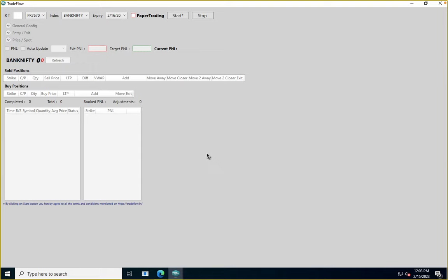First question: can I trade multiple accounts from the Trade Flow application? You can currently trade a single account per instance. If you have a single subscription, you can select the account linked to that subscription. If you have multiple subscriptions, you'll see multiple accounts and can select the one you want. So yes, you can trade multiple accounts, but you'll need multiple subscriptions — one subscription per account.